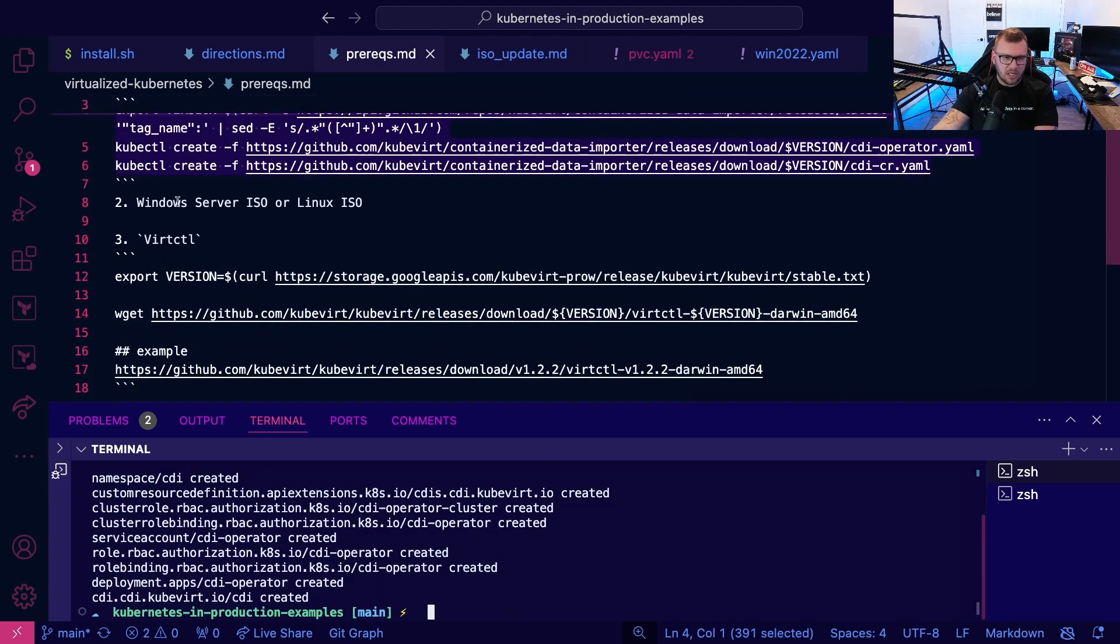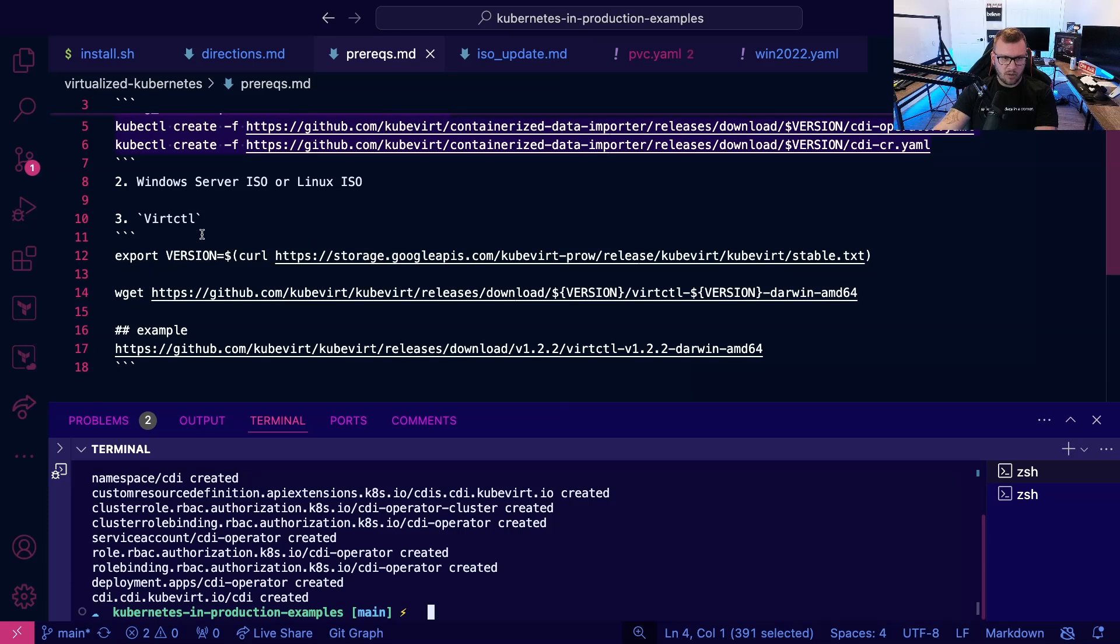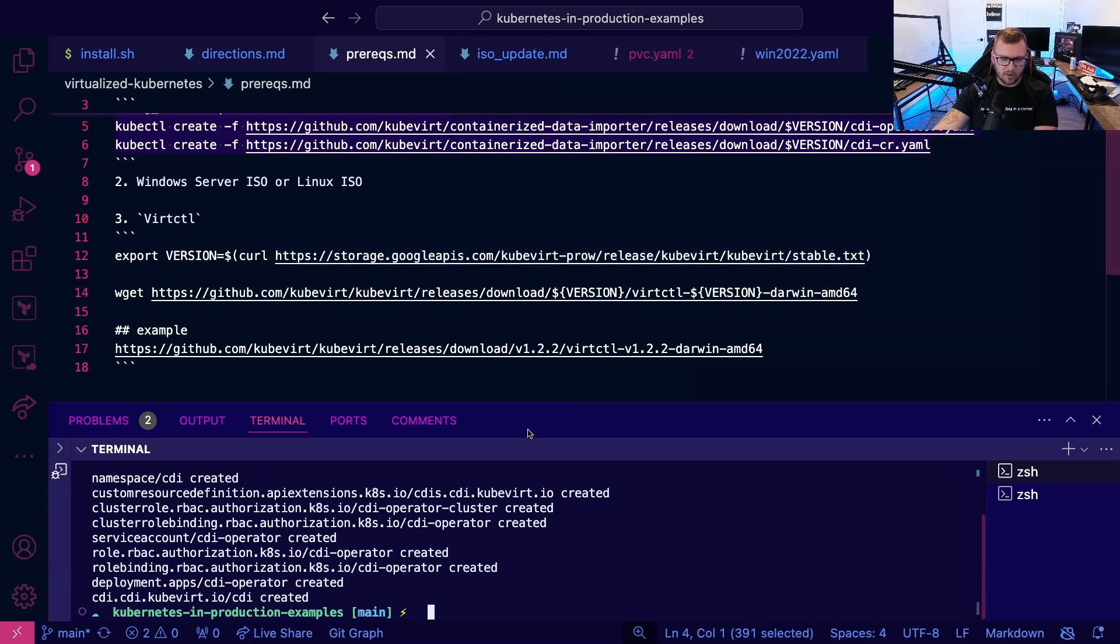We're going to need our Windows Server ISO so you can download it as a free trial for, I believe, six months or if you already have one. That's great as well. And then you're going to need vert CTL. So you're going to install that and we're going to use that in a second here.